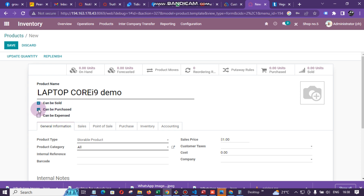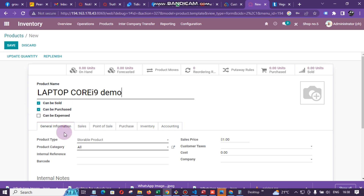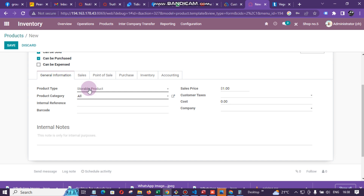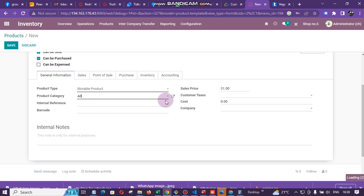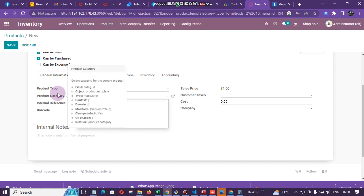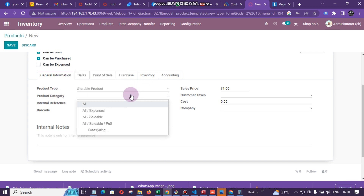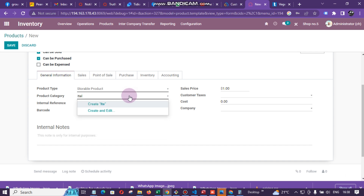Here you need to make sure that 'Can be Purchased' and 'Can be Sold' are ticked. Product Type you can just leave as it is. Then for Product Categories, you need to add a group name. I'm going to add a group name called 'Itel'.